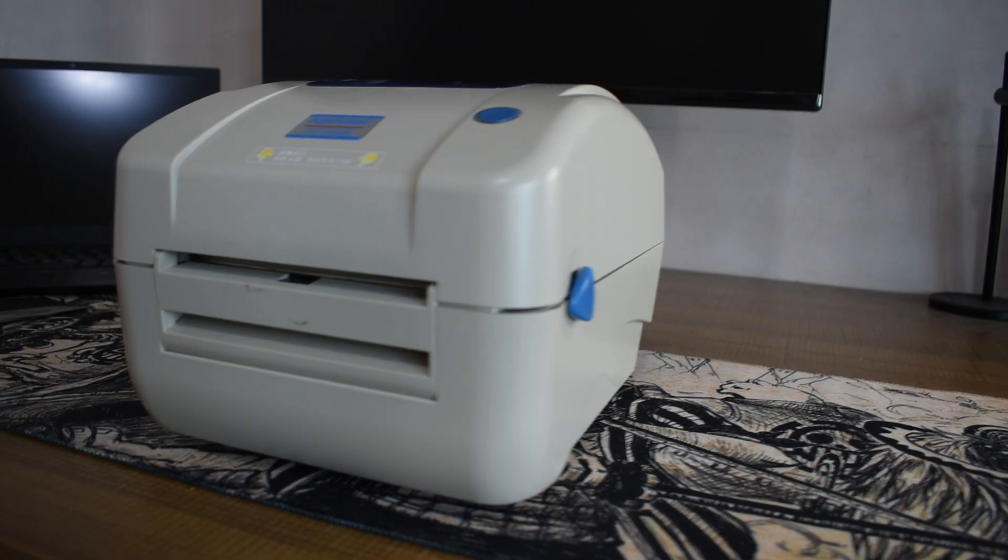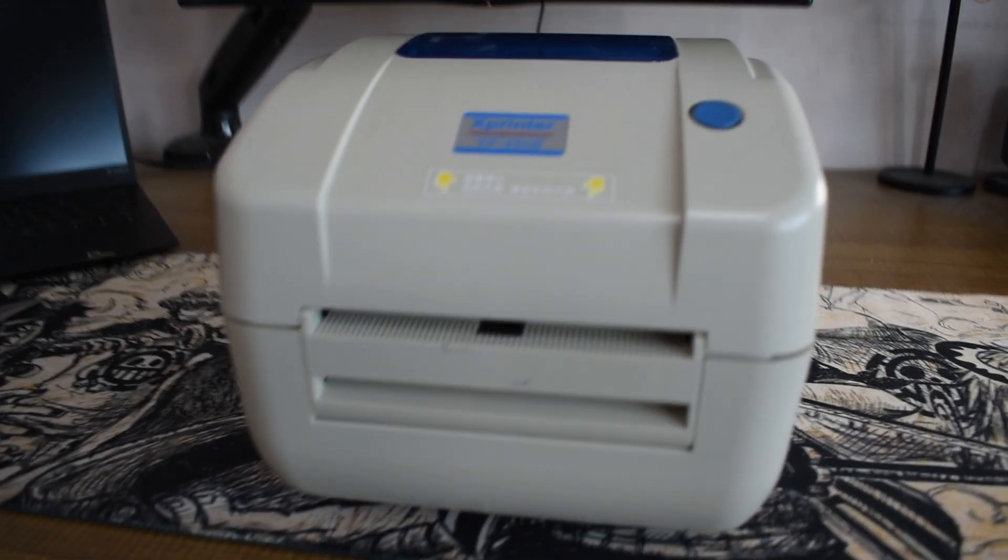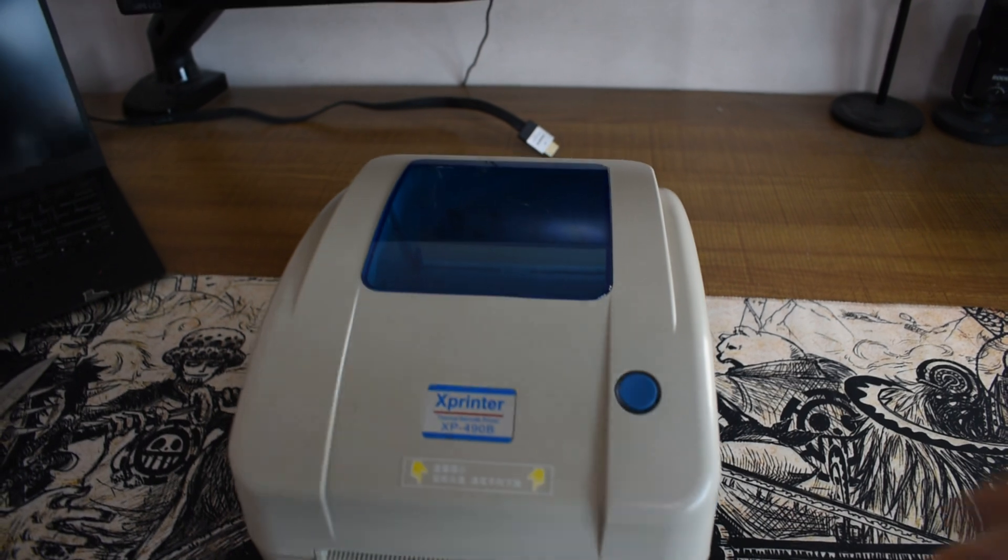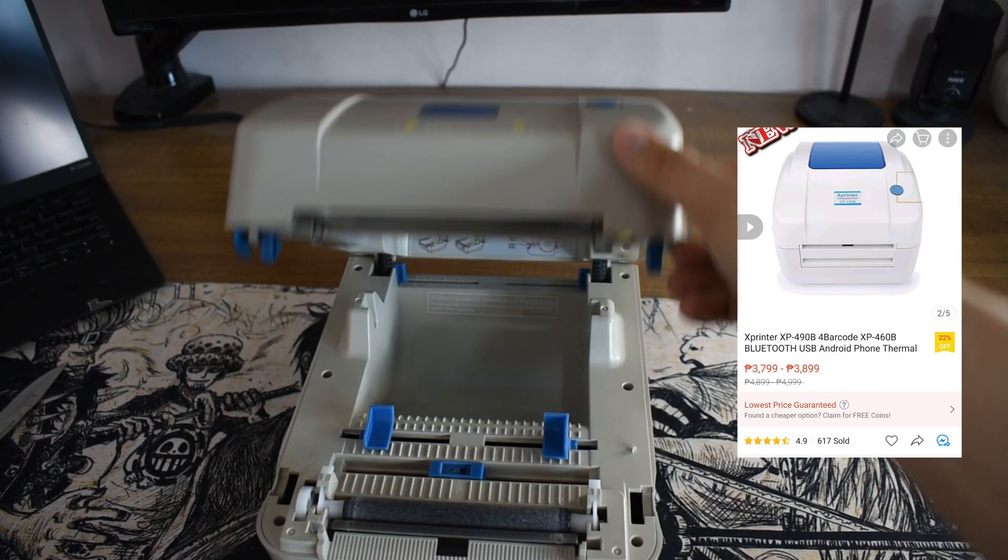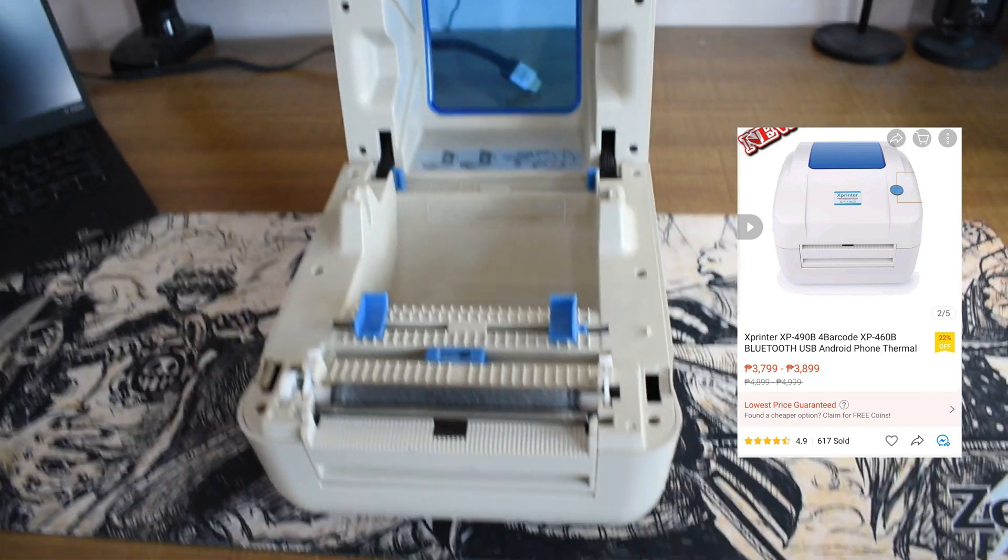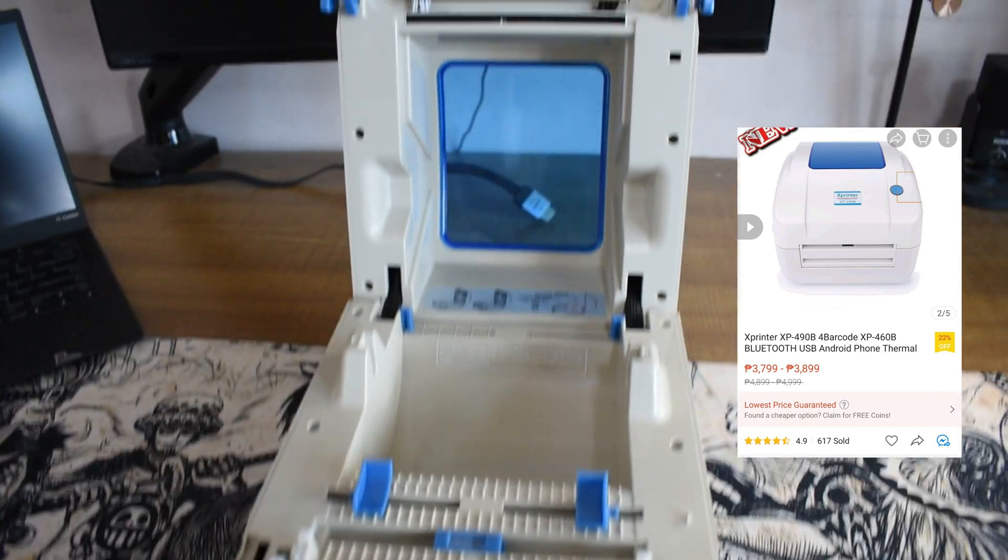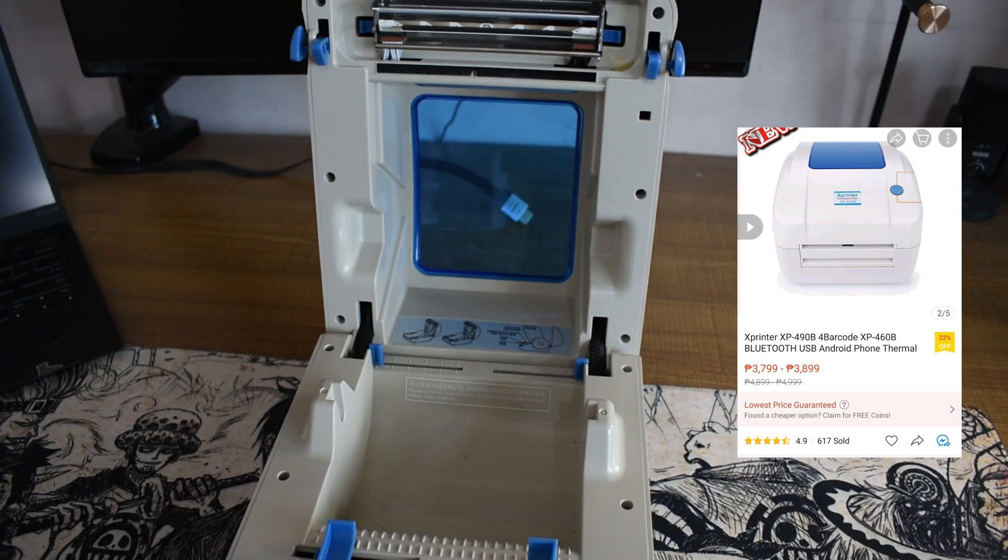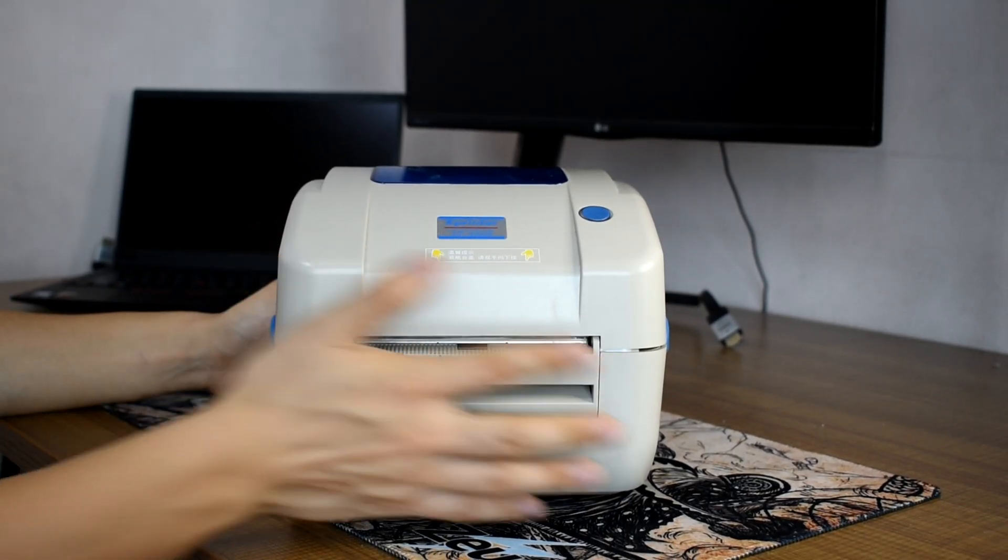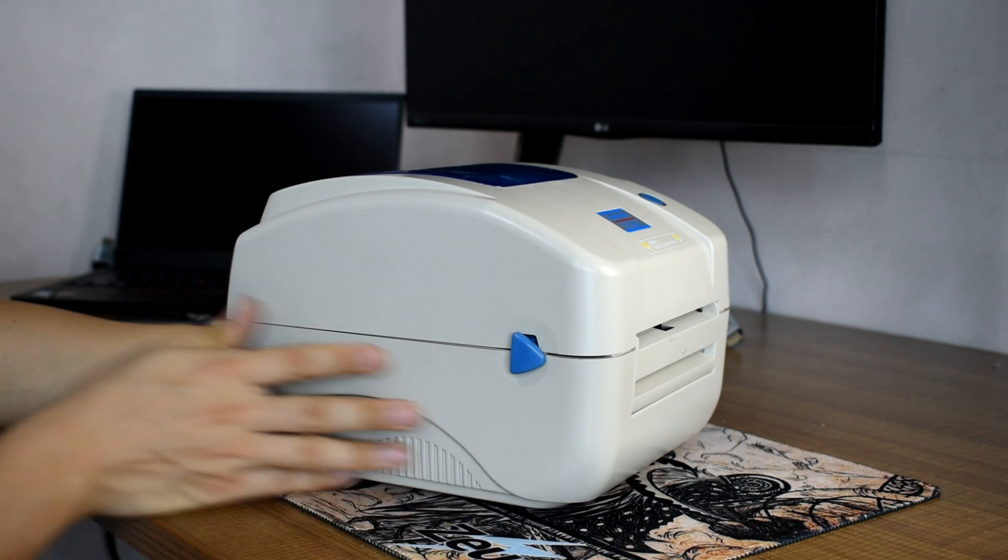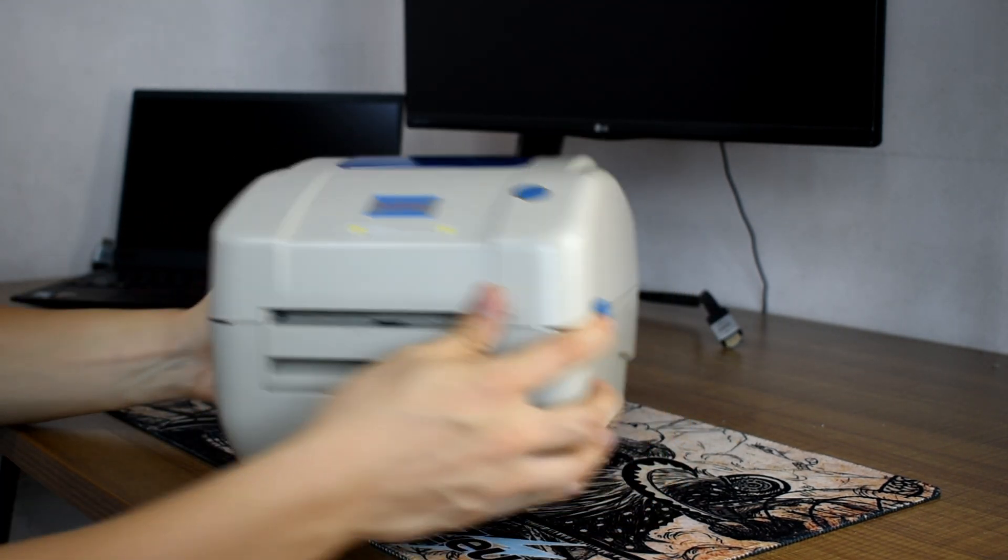Hey guys, I'll be showcasing one of our best-selling thermal printers, the X-printer brand XP490B direct thermal printer. In this video we will go through the whole process from product features and specifications, setting it up for printing, installing the driver for Windows, and test print. For now we'll give you a quick overview of this thermal printer as we go through its specifications.